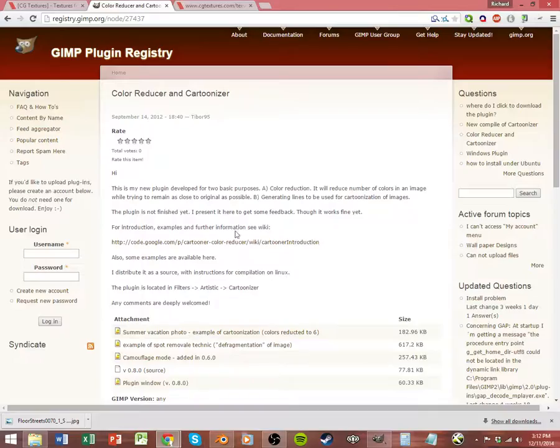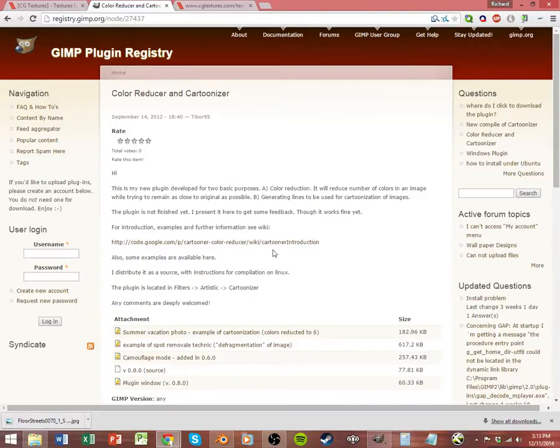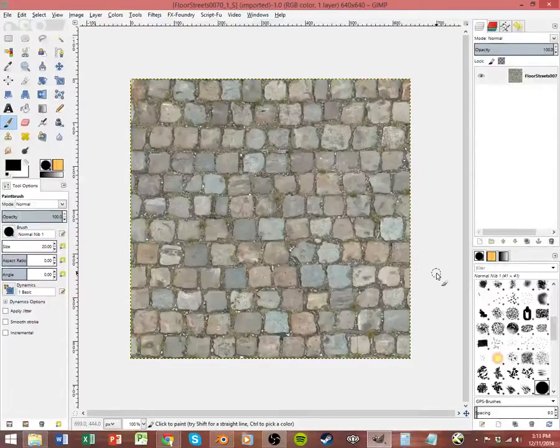There is one plugin you need for GIMP, that is Cartoonizer. It's going to do really well separating our colors out to make it look like we're using a limited palette of paint. I'll provide a link for that in the description to this video. Then we're going to open up GIMP and load in our image.